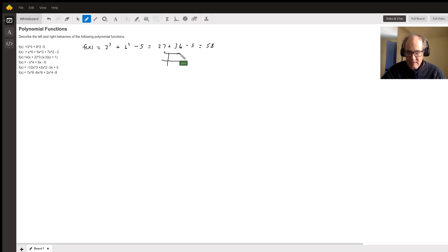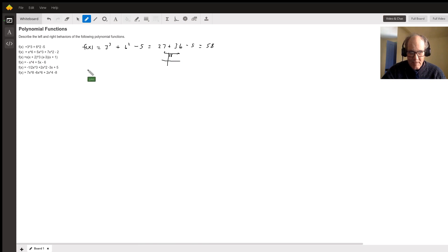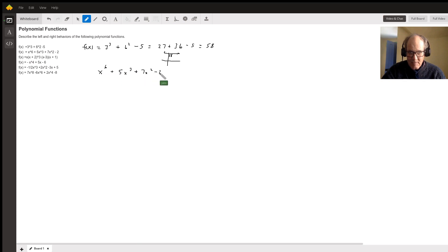This next one right here, it's a sixth degree. So it's x to the sixth, 5x to the third, 7x squared, minus 2.